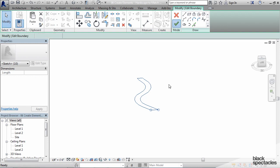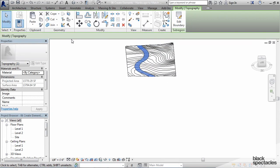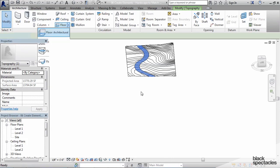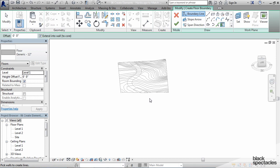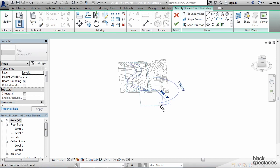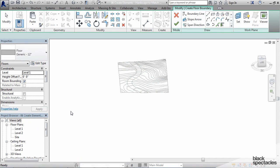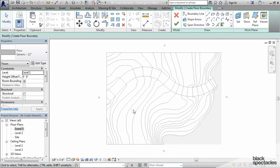Then we're going to start the floor command which is under Architecture Floor and it goes into the floor command. Then I'm going to paste those sketch lines into this view except I'm probably going to have to go to level 1 in order to do it precisely.